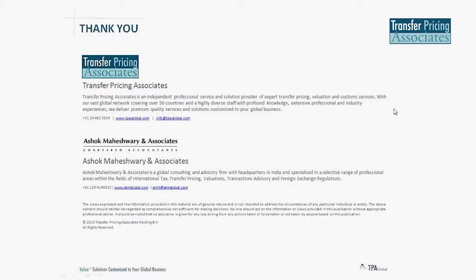This entire presentation along with the audio recording will be uploaded on the TPA Global website. You may download it. In case you have any further questions, you can mail us and we will reply. Thank you for your patience. Have a nice day.